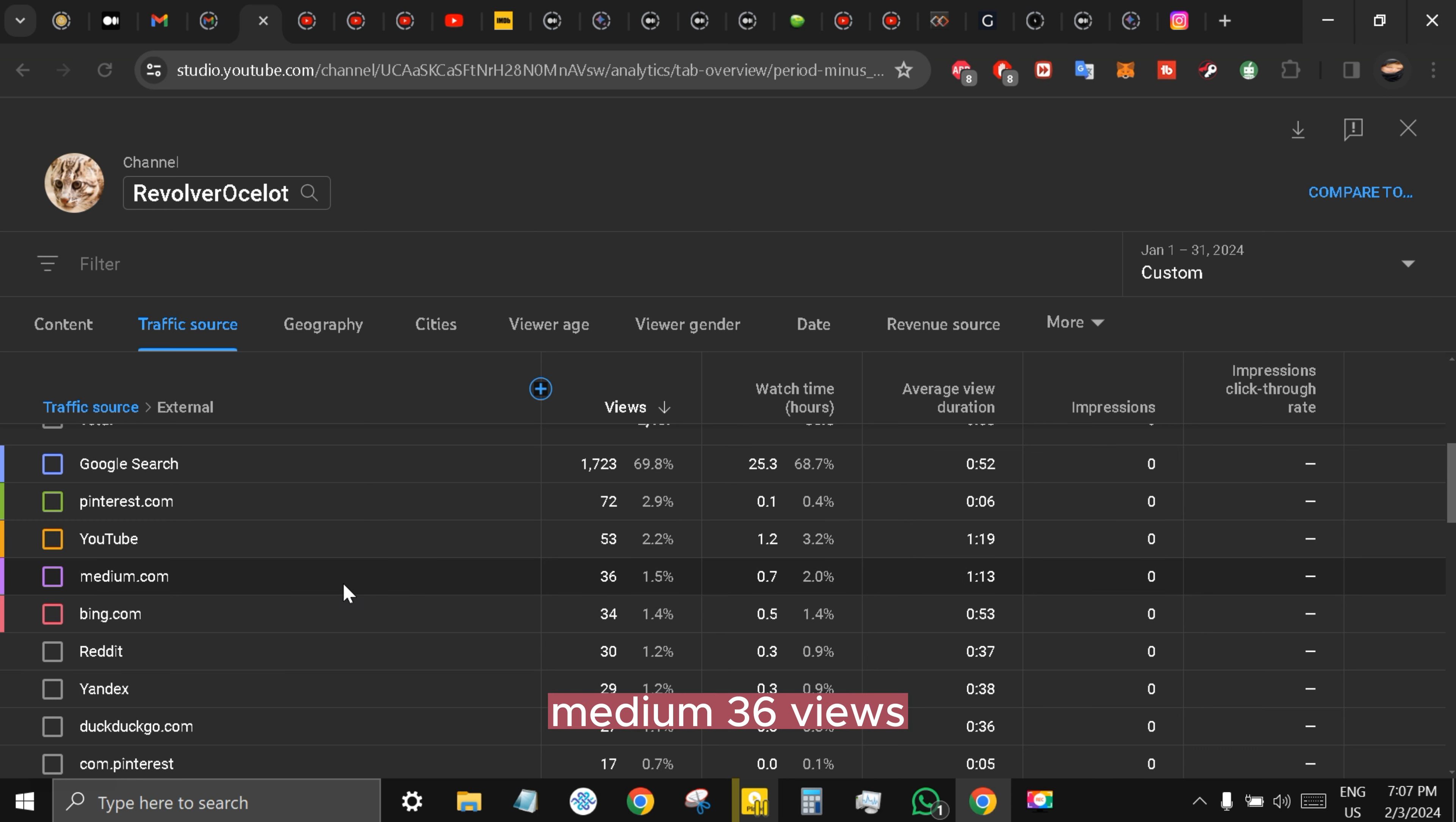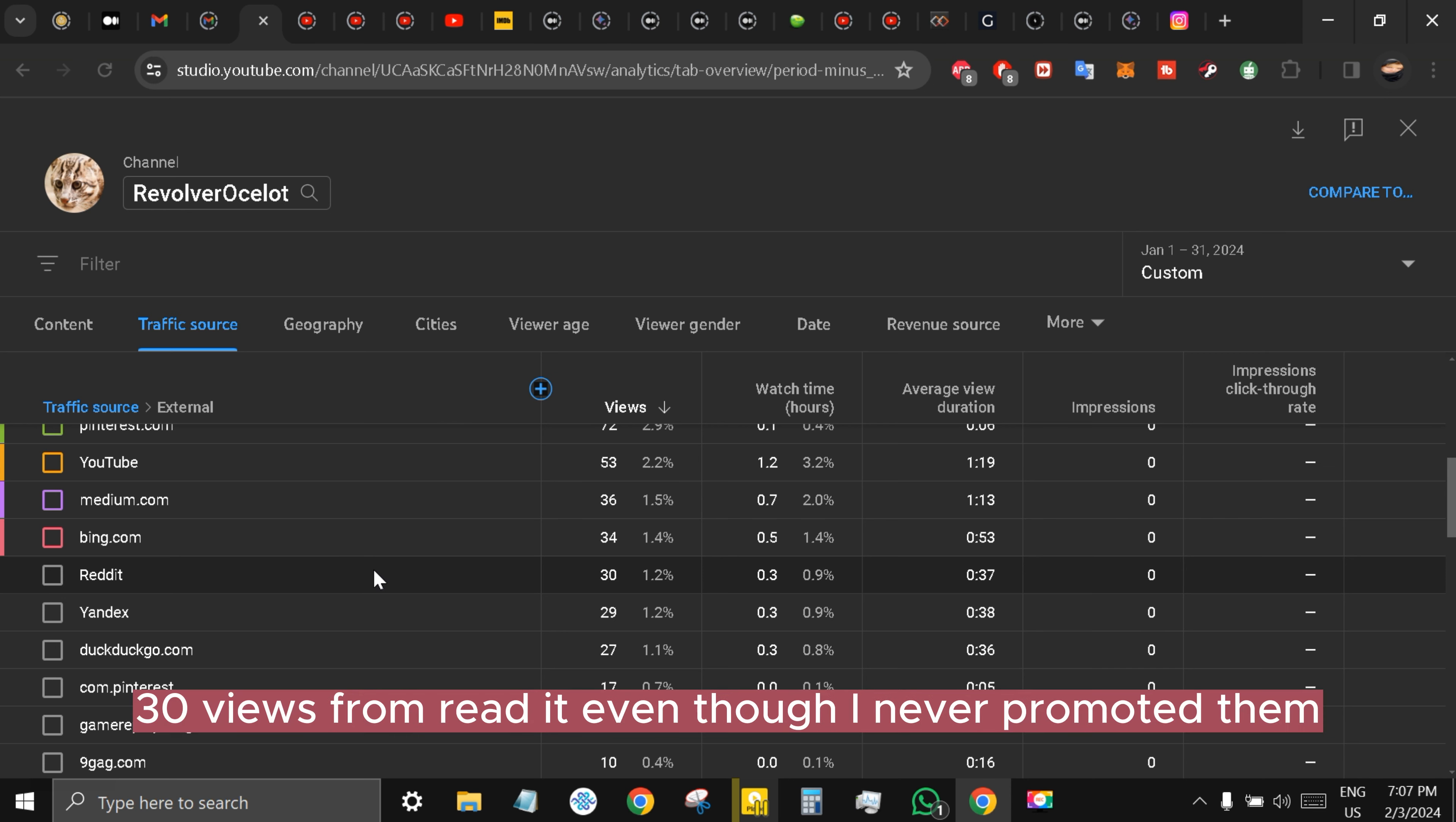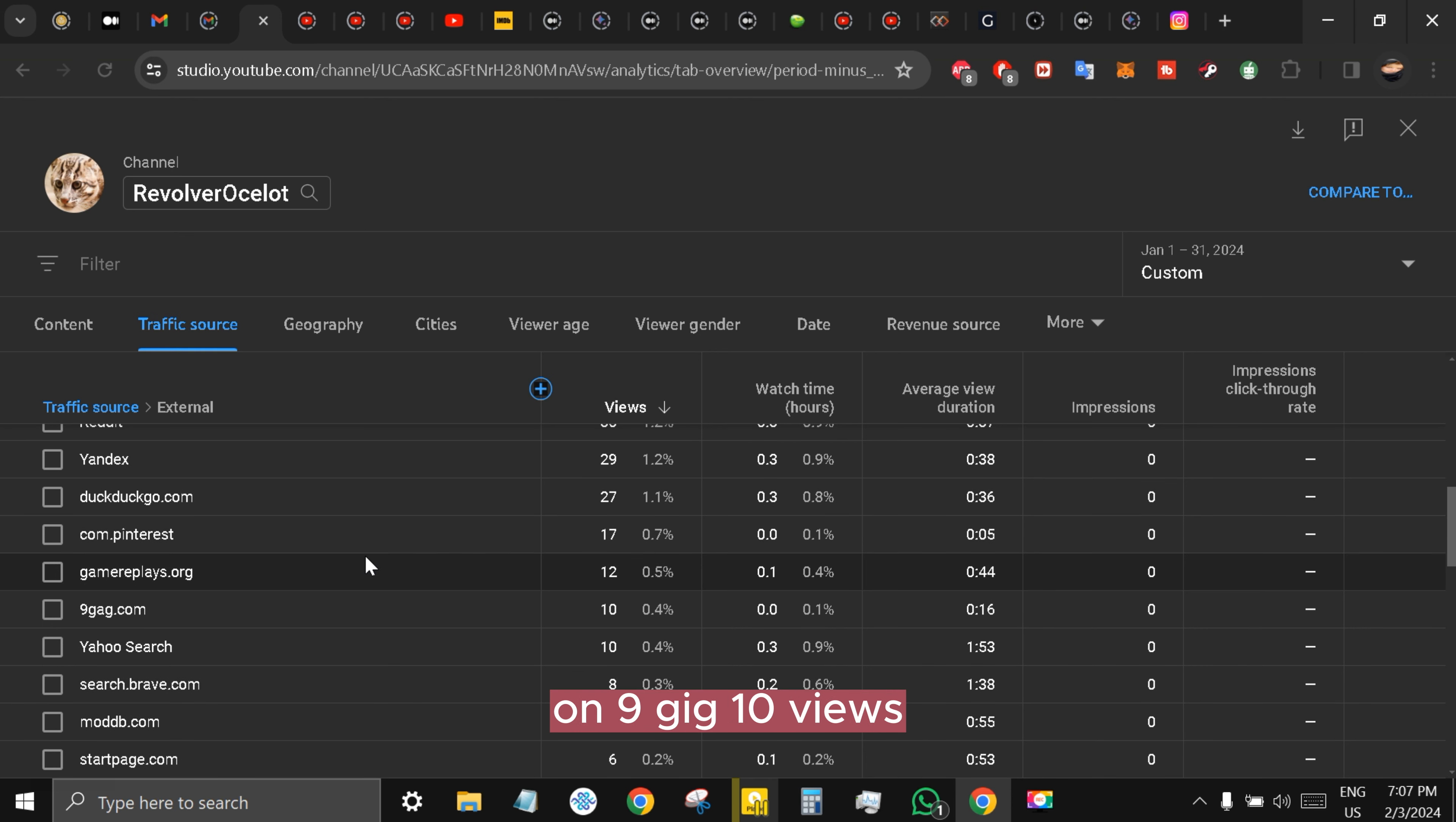Medium 36 views, Reddit 30 views - this is good my friends, 30 views from Reddit even though I never promoted them. On 9GAG 10 views, game replays 44 seconds.